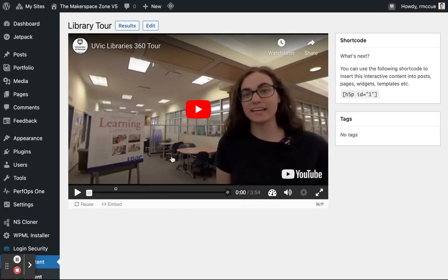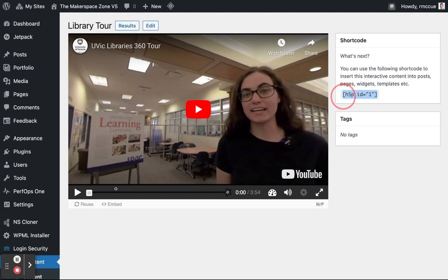And if I wanted to make any changes, I could. But what I want to do is grab this shortcode that I'll put in my blog post. So I'll highlight that. I'll go edit, copy.